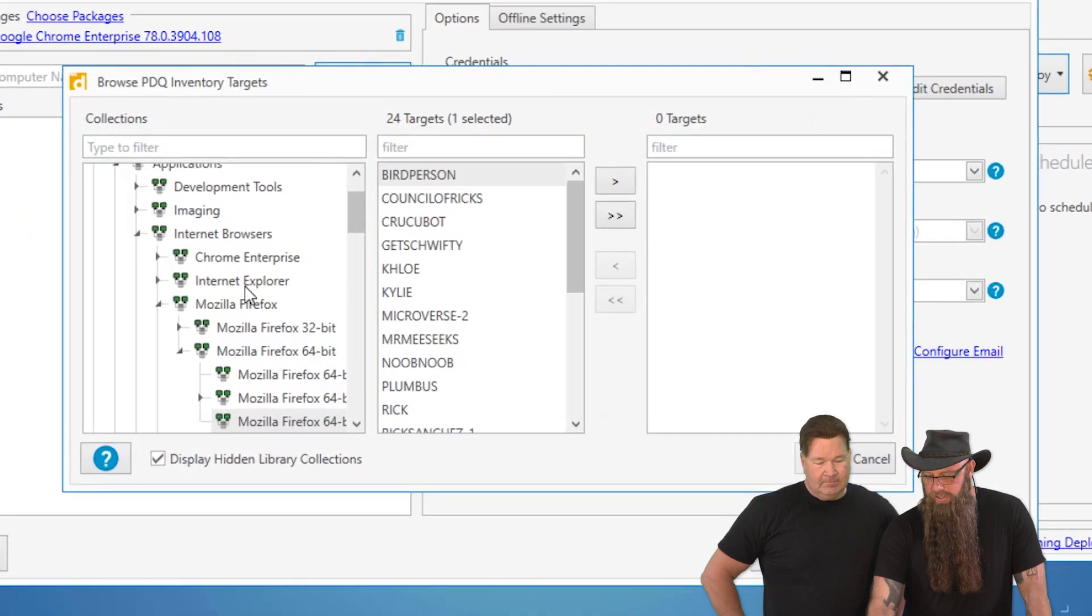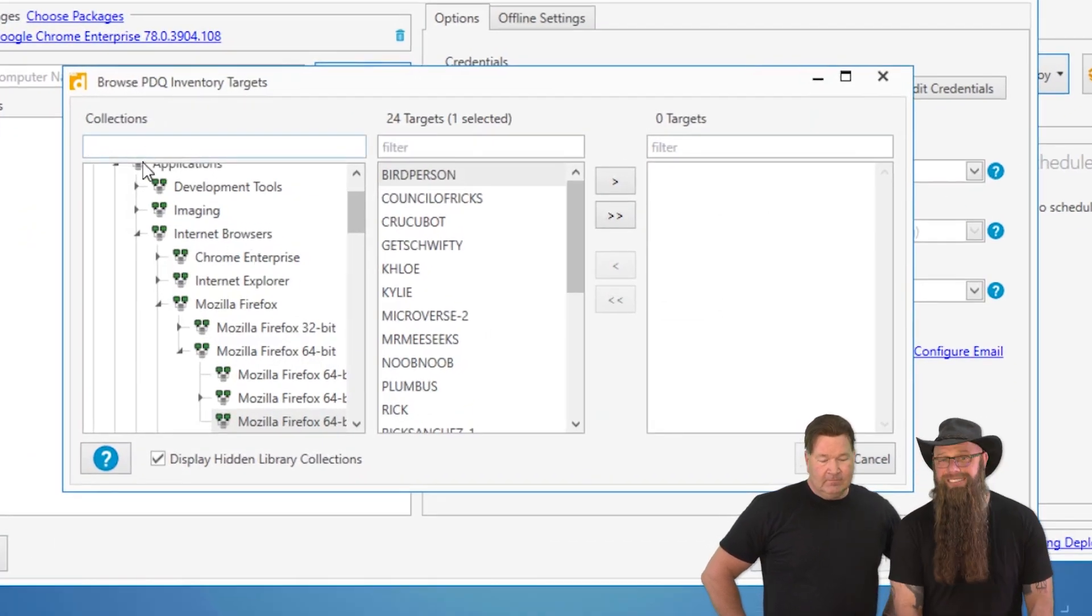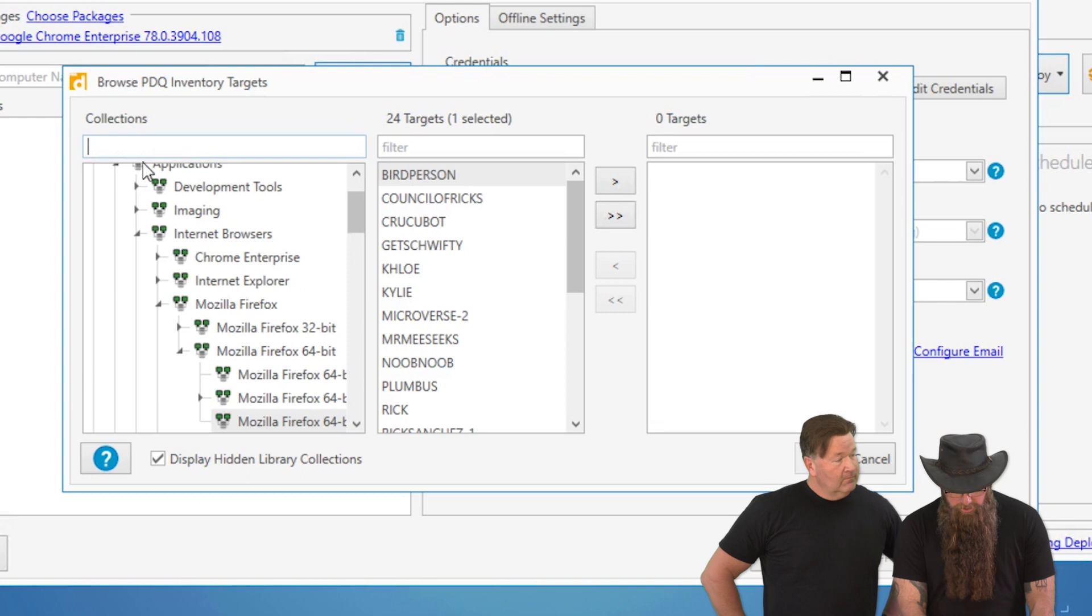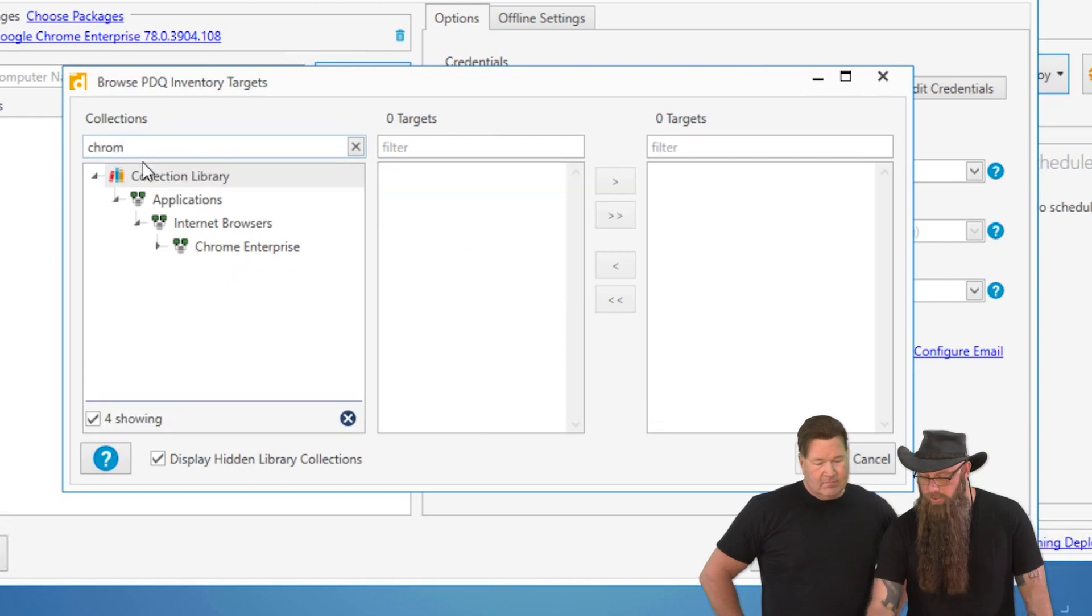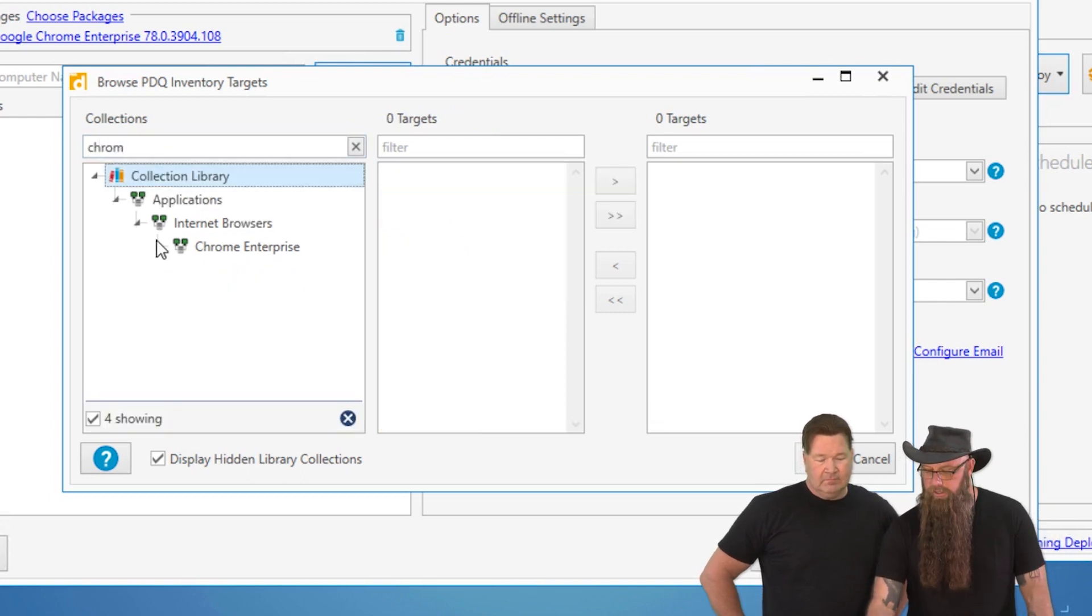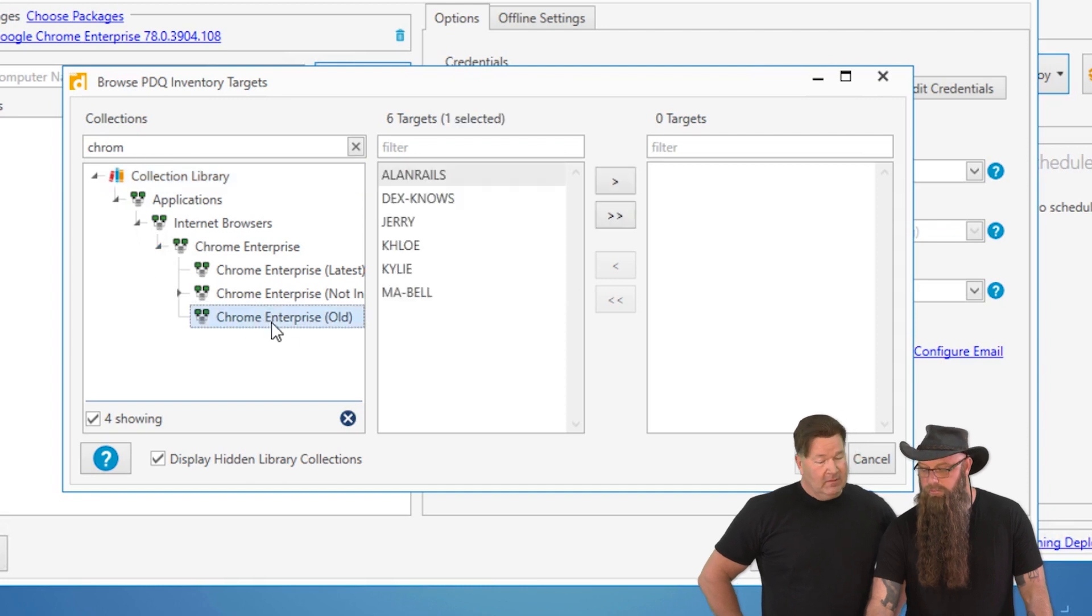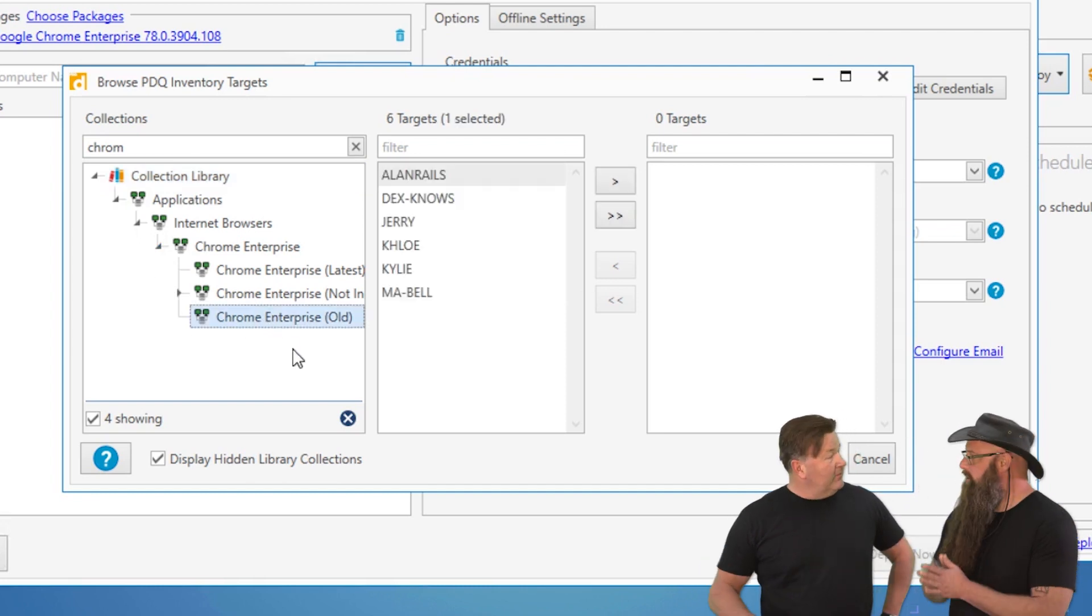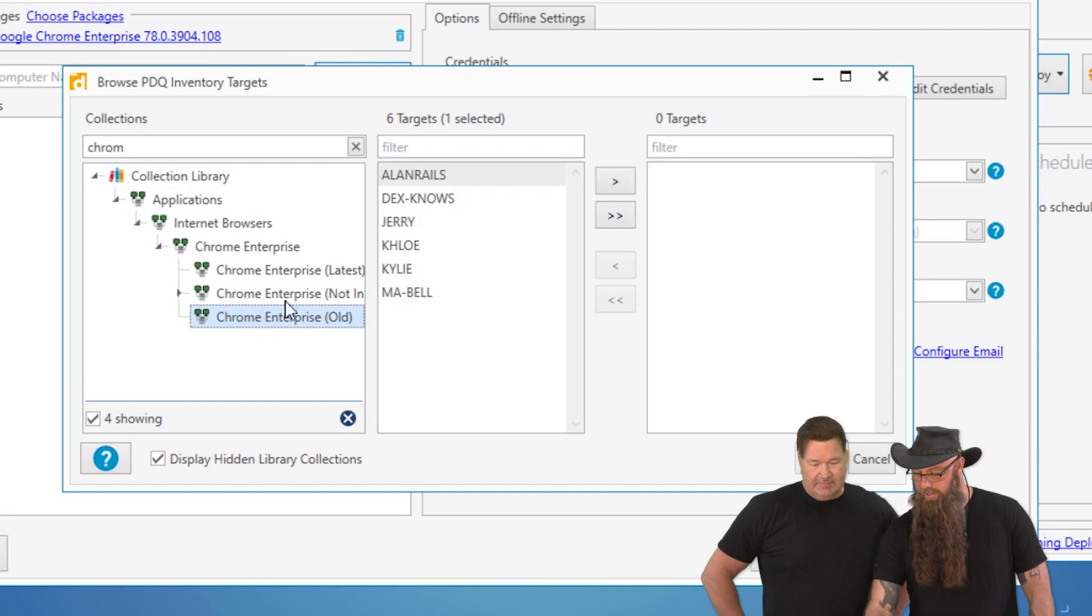Now you'll see a list of collections. We're just going to go right to our collection library because we have some Chrome there. And here, there we go. Expand Chrome Enterprise. And these are the machines that have an old version of Chrome.